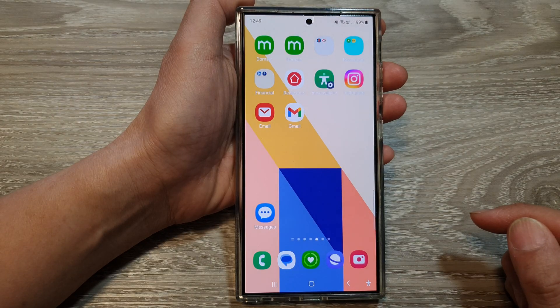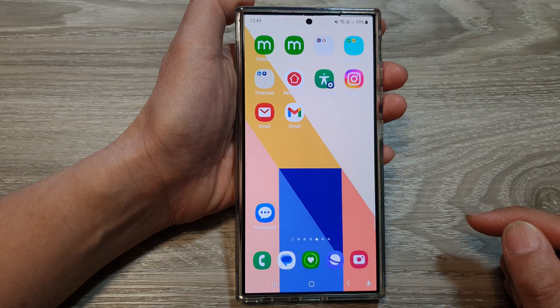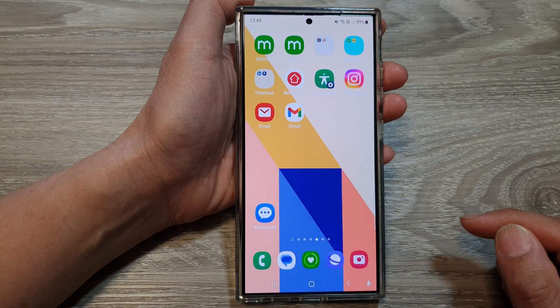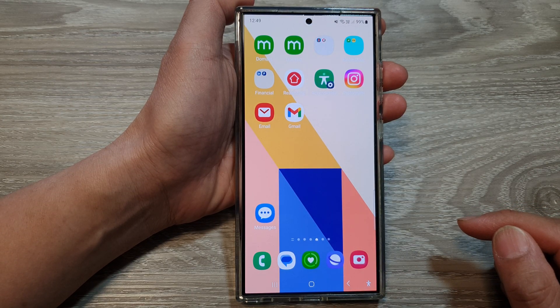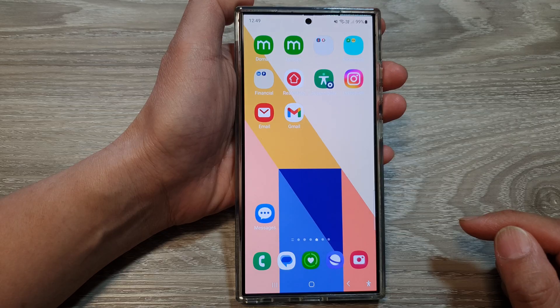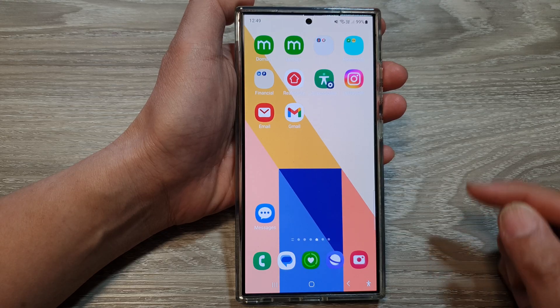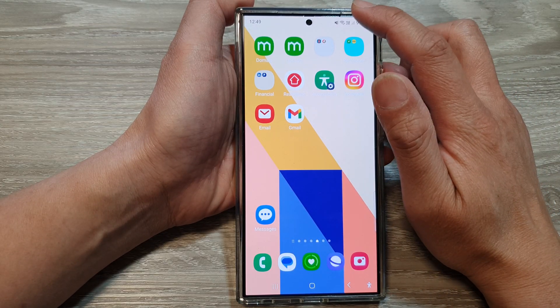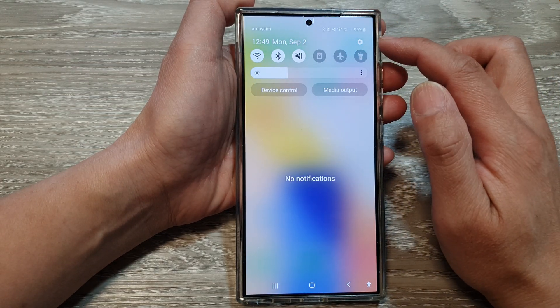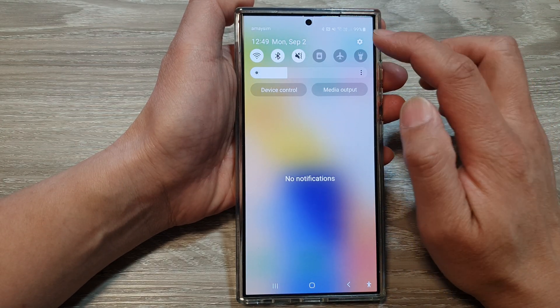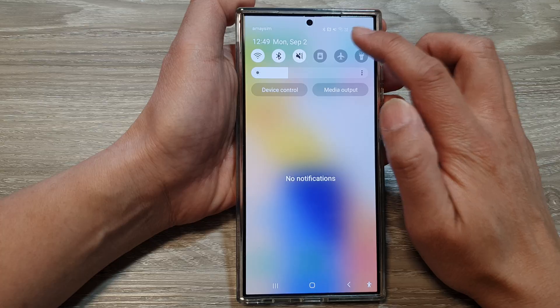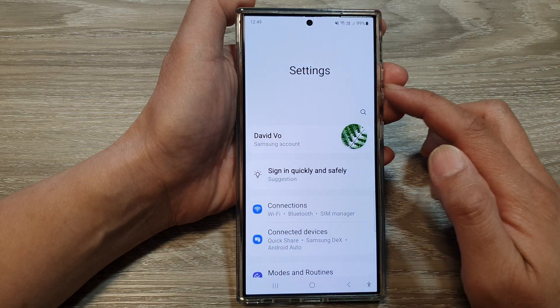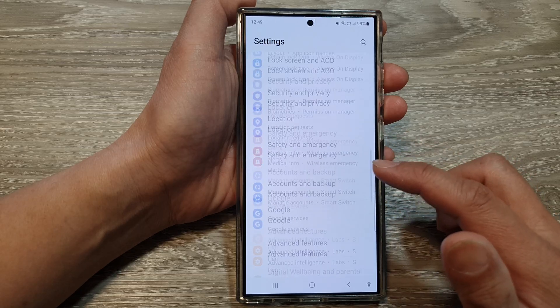First, tap on the home button to go back to the home screen. From the home screen, swipe down at the top, then tap on the Settings icon.